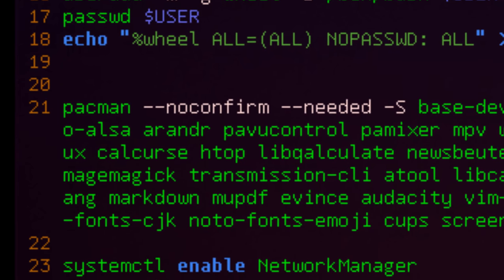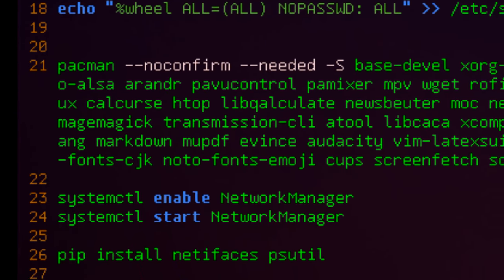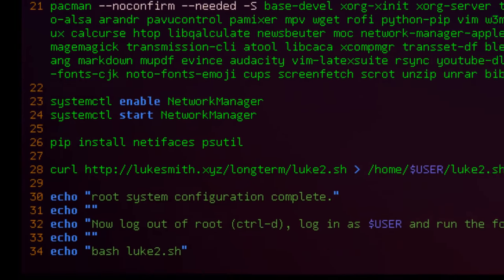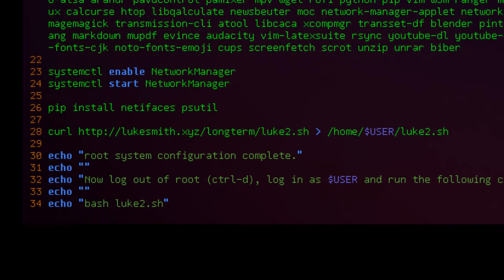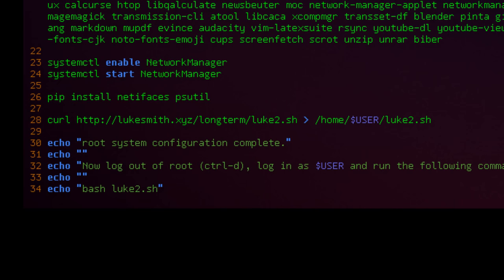It'll start the network manager, install some python packages. And finally, it'll download another script, the second part, and it will put it in the home directory of the user we have just created. There are a couple reasons for that. But once this portion of the script is done, just press Ctrl-D to log out or however else you want to log out.